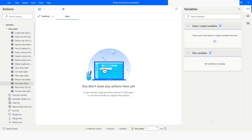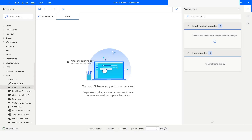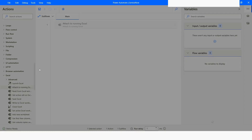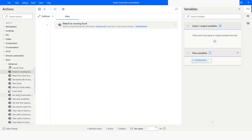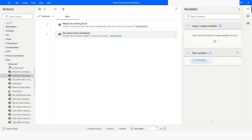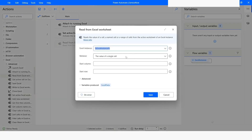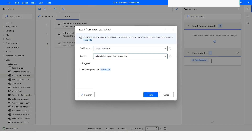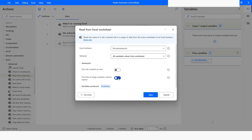Since my Excel file is already open, I will use Attach to Running Excel. From here I will choose the file name and click Save. Then I will use Set Active Excel Worksheet, and set the sheet name to Sheet 1. After this, I will use Read from Excel Worksheet, choosing All Available Values from Worksheet, and set First Line of Range Contains Column Names. The Data Table is going to be Excel Data. I will click Save.